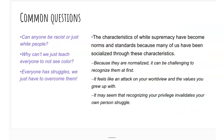A lot of common questions come up — by no means an exhaustive list, just some I hear almost every semester. These are some of the ideas and thoughts that people have while taking this course. We all come to a place where we have to critically analyze the idea that the characteristics of white supremacy have become norms and standards in our society. Because many of us have been socialized through these characteristics, and because these things are normalized, it can be challenging to recognize them at first. Sometimes it feels like an attack on your values, your world view, the things you grew up with.